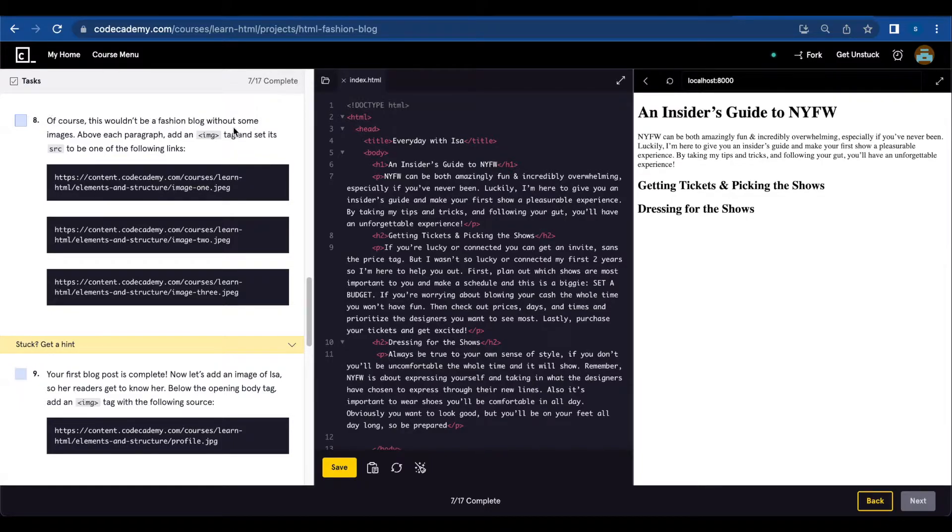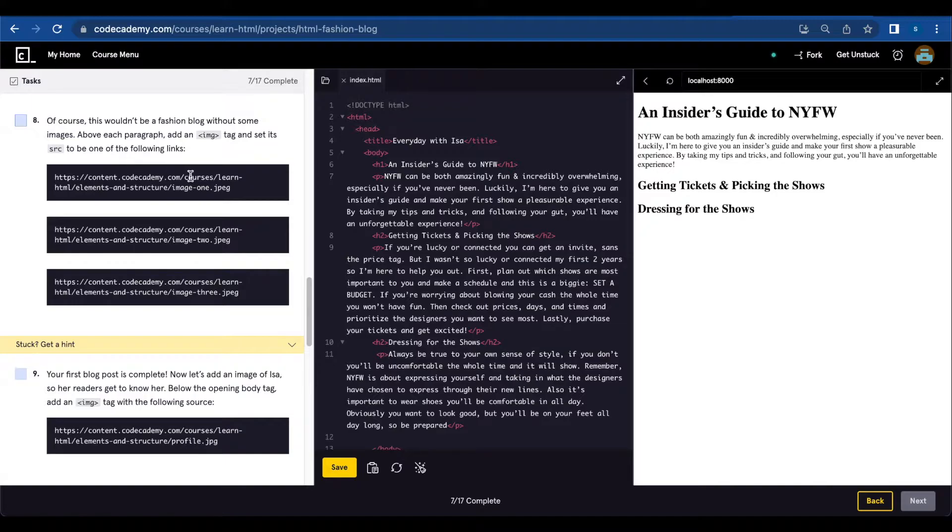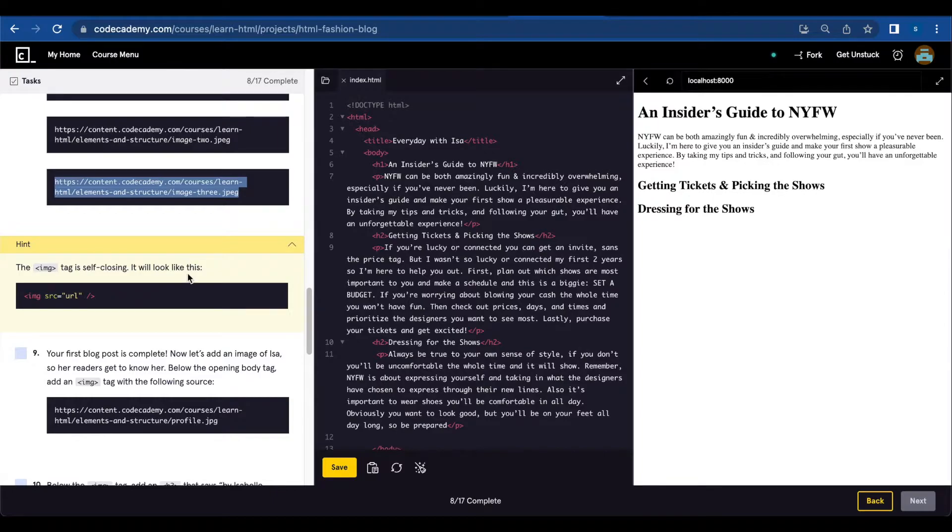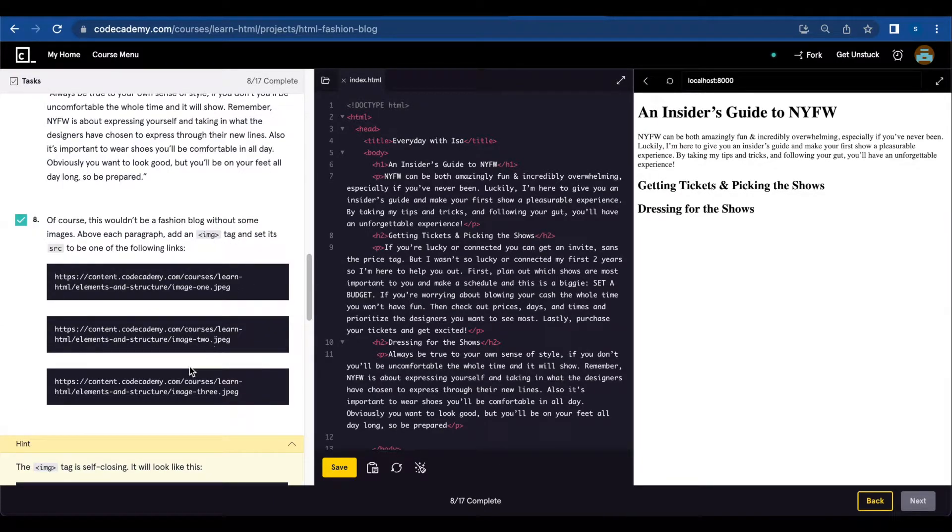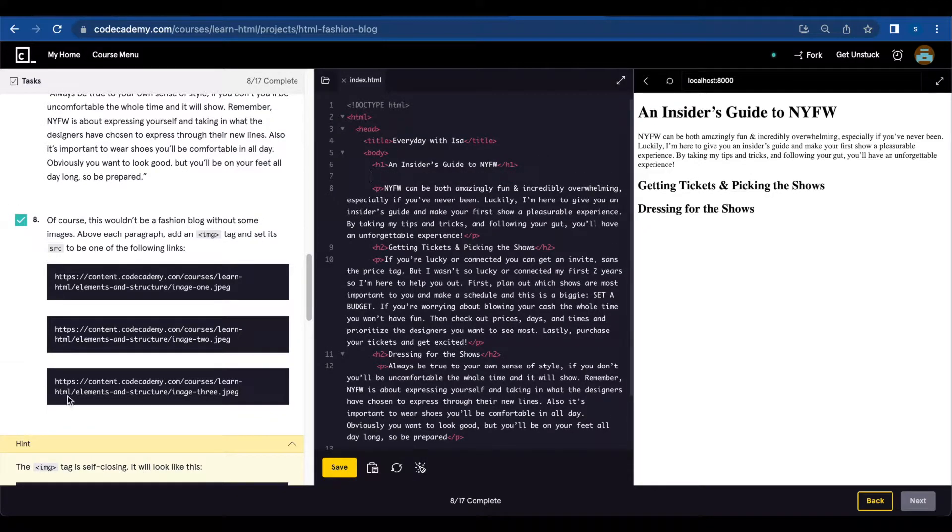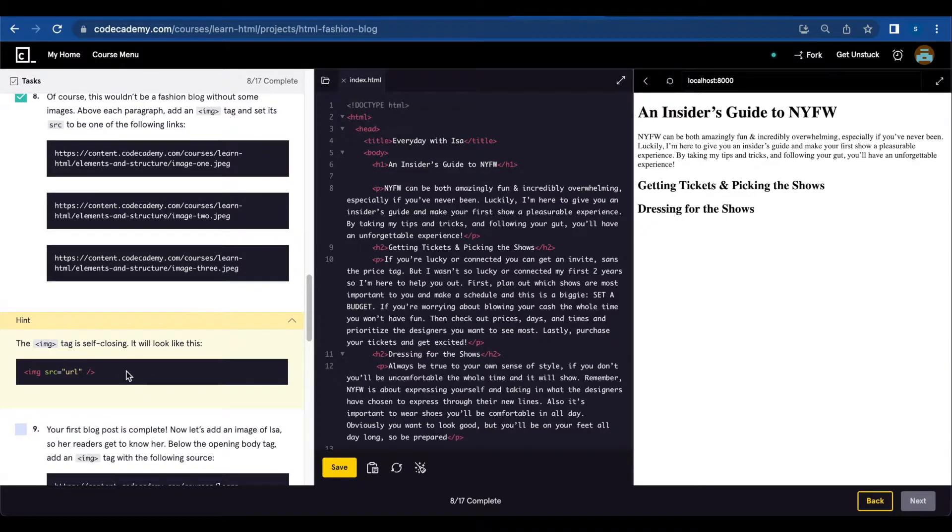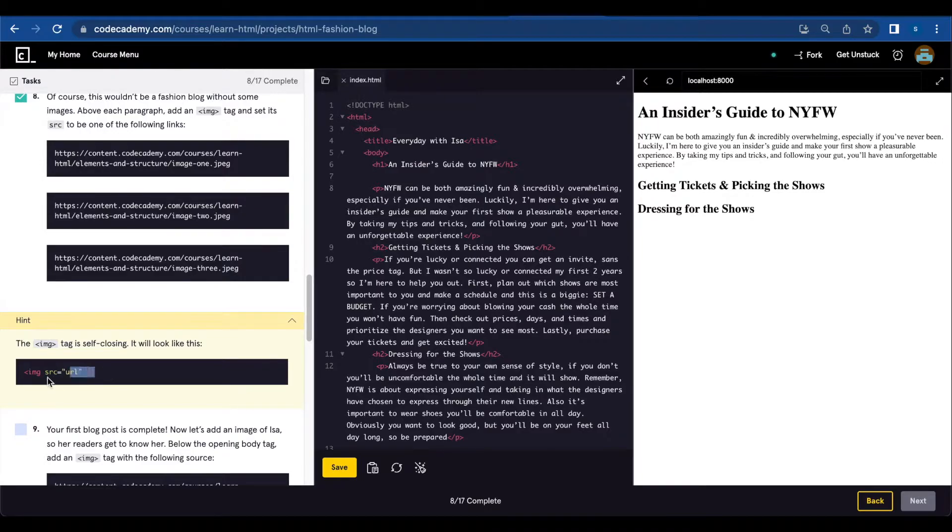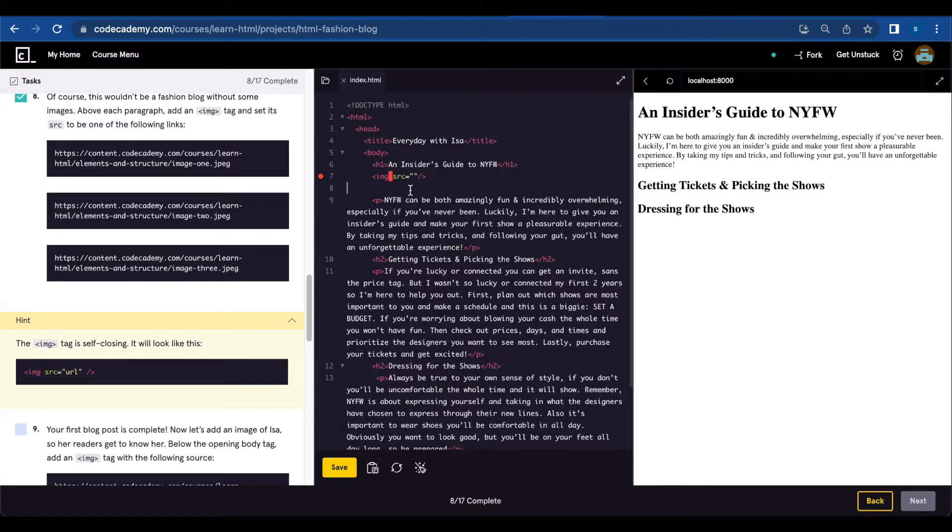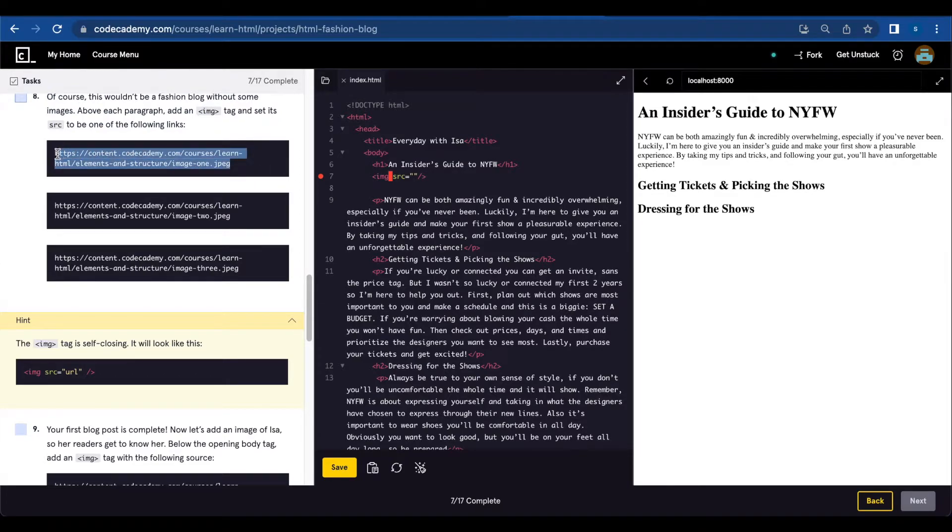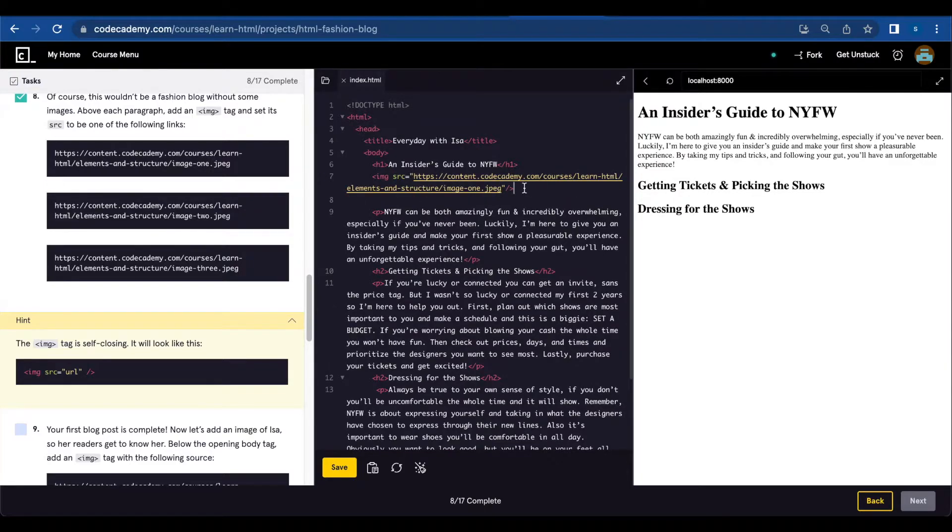Of course, there wouldn't be a fashion blog without some images. Above each paragraph, add an image tag and set its source to be one of the following links. The image tag is self-closing and will look like this. We're gonna add one image above each paragraph. In order to add an image, we can use this syntax: image source and the URL. Image source, and it is a self-closing tag, so we're just gonna add the URL above each paragraph.